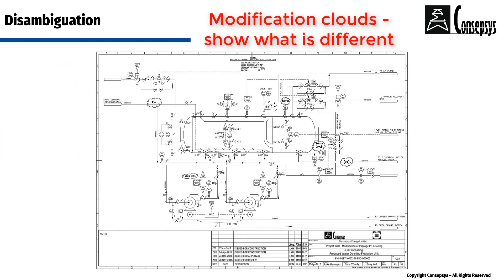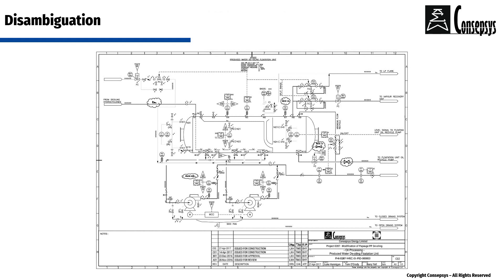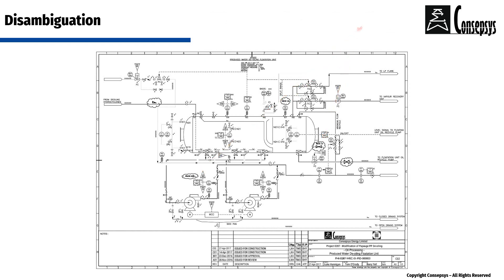The shown modification clouds highlight only what is different between this new revision of the drawing and the previous revision of the drawing. And what is different is the only relevant comments that were incorporated plus a few additional modifications that the author herself made.